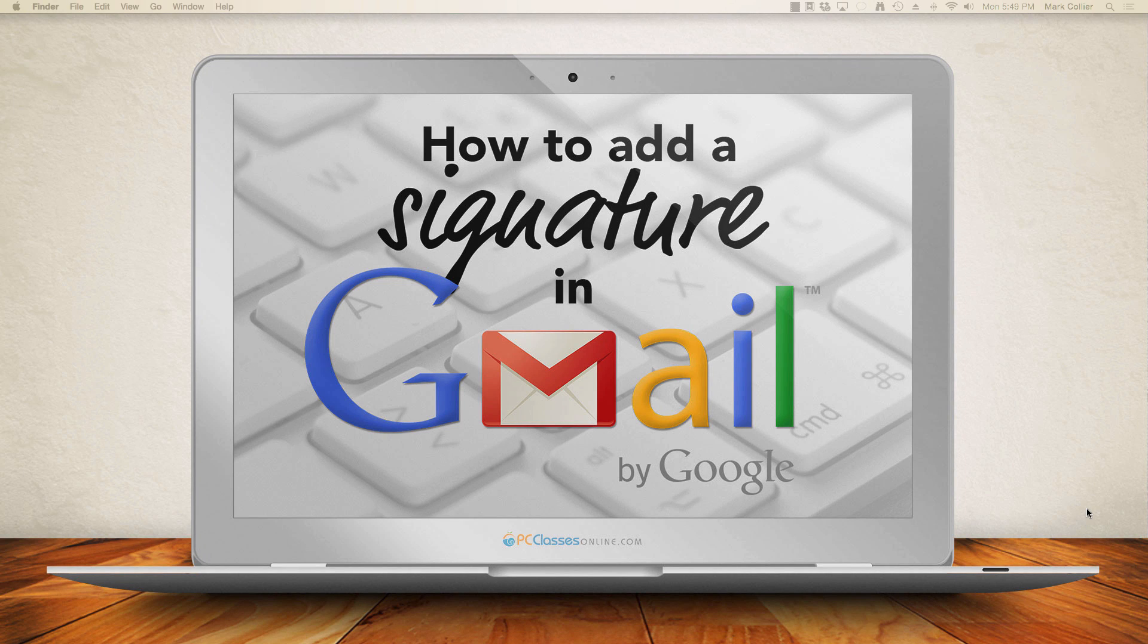Hey everybody, Mark from PCClassesOnline.com here today to show you how easy it is to add a signature to your Gmail.